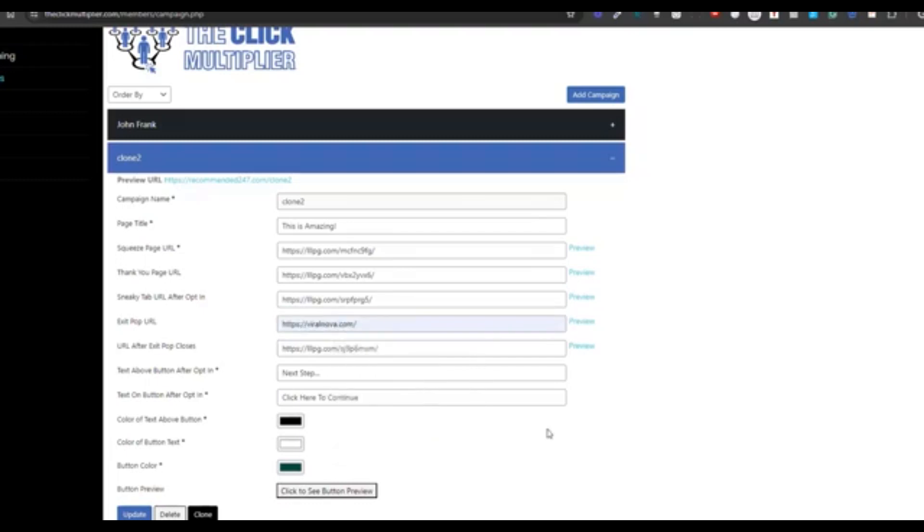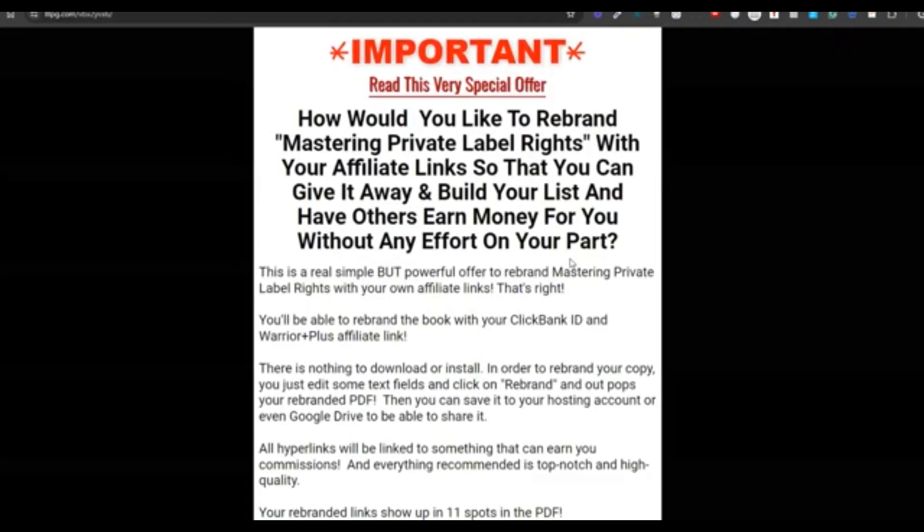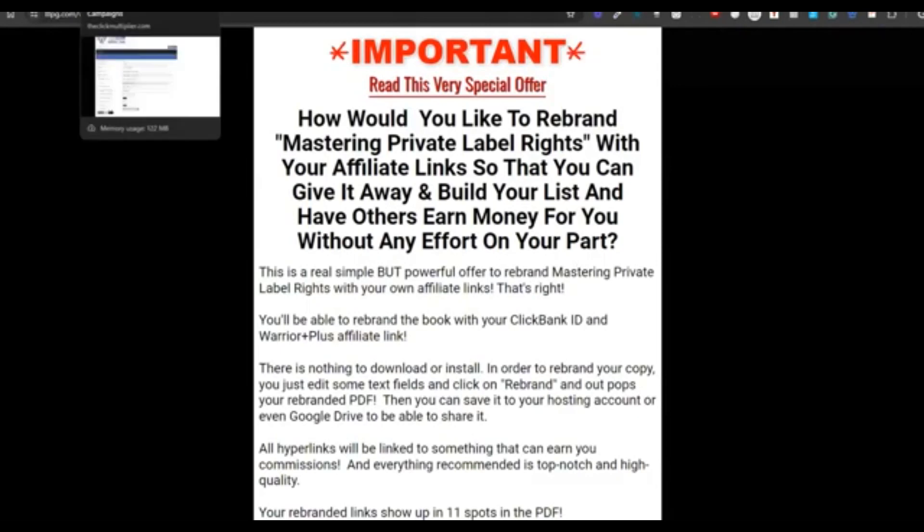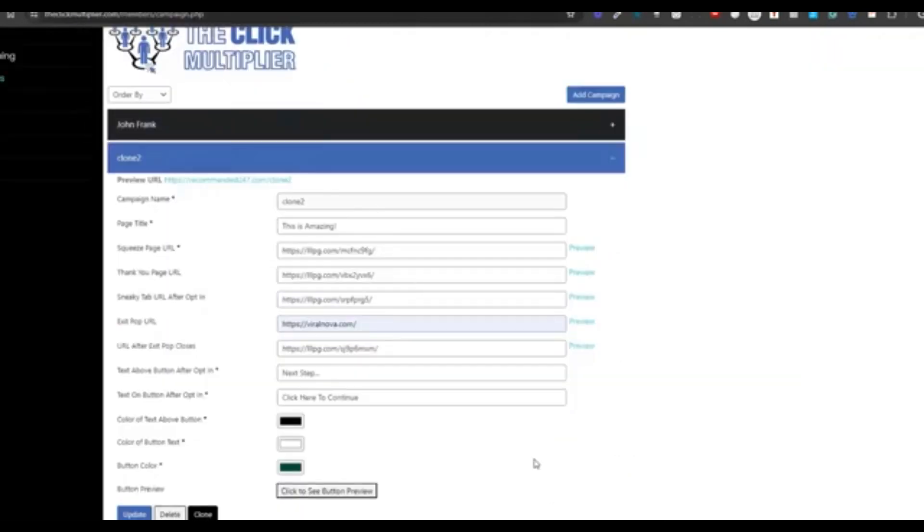And another cool feature you can see is the preview after the buttons there. See that preview after the inputs? You can click that and see a preview of the page that you just entered there just to make sure that you're correct. So that's how simple it is to use the click multiplier. Of course, you'll see us in the trainings showing you how to use it step by step.